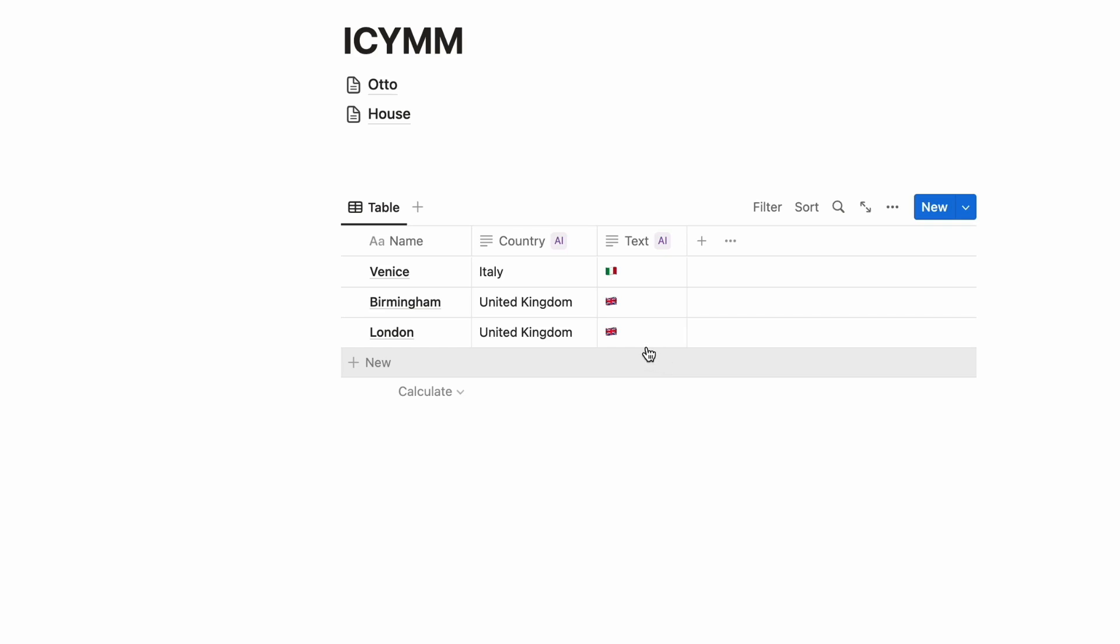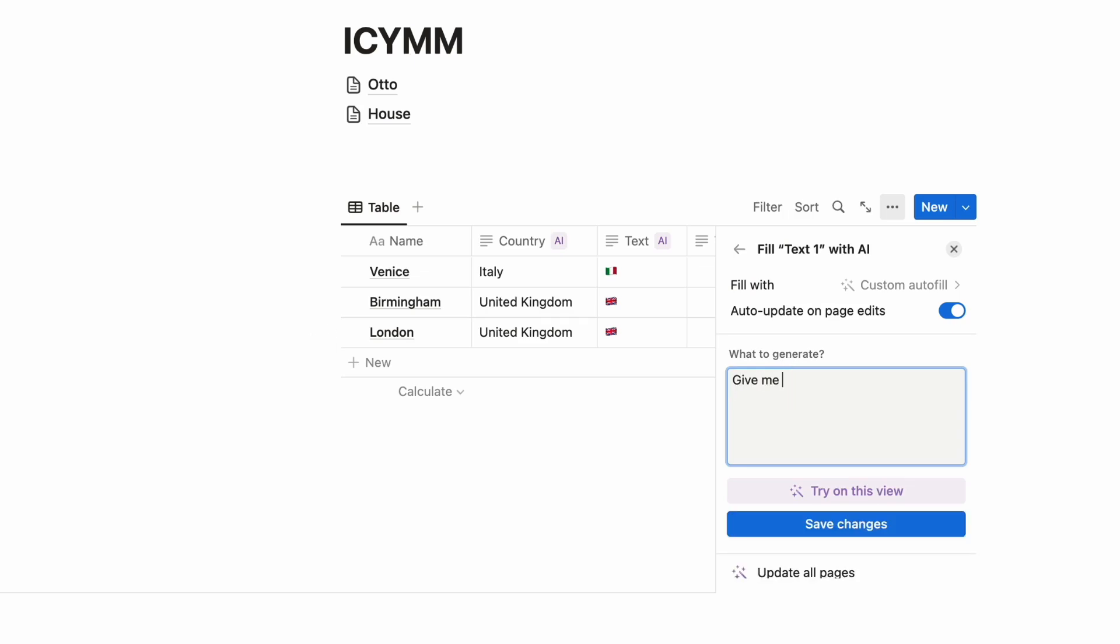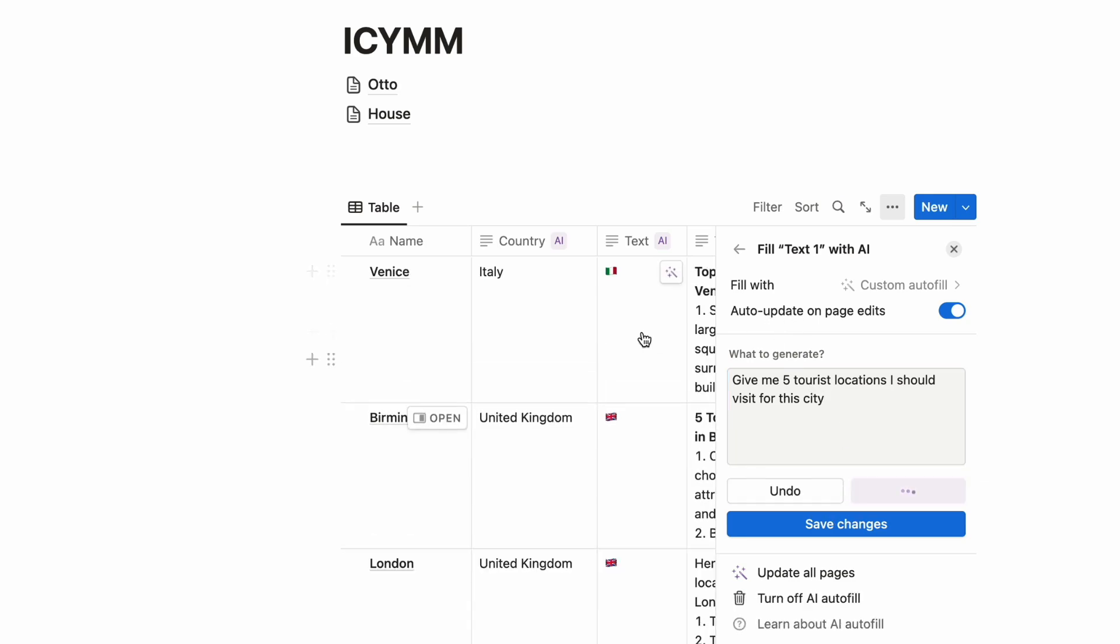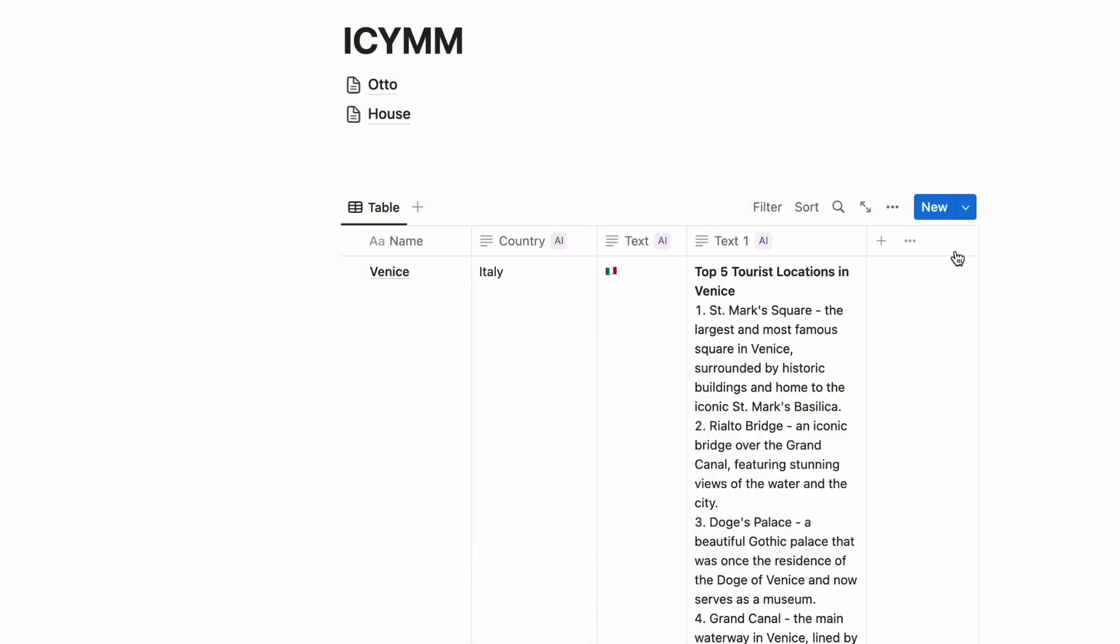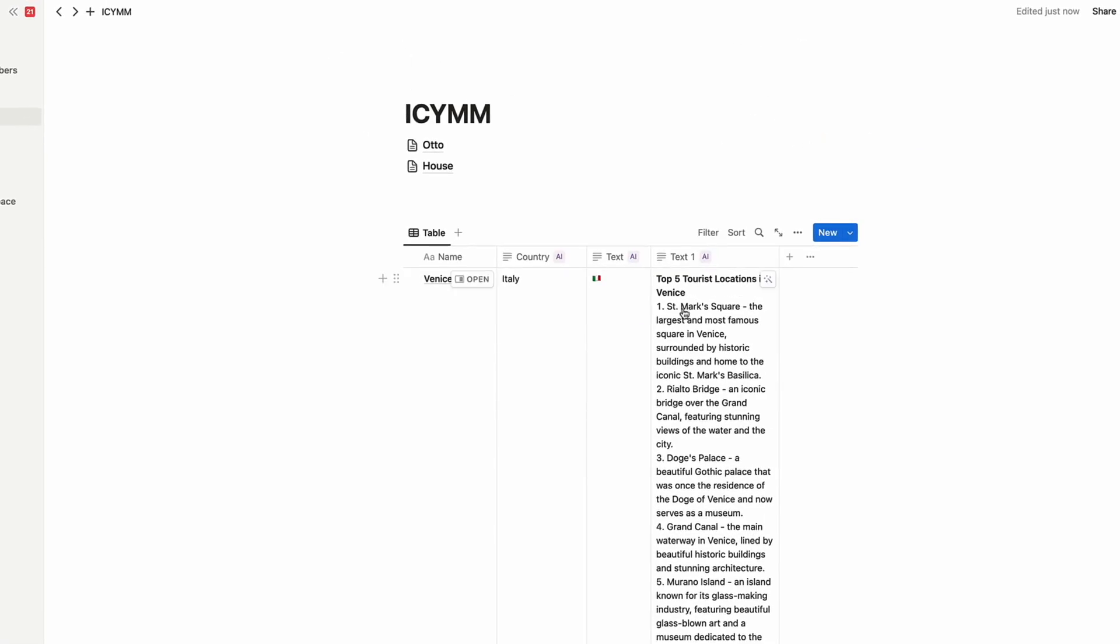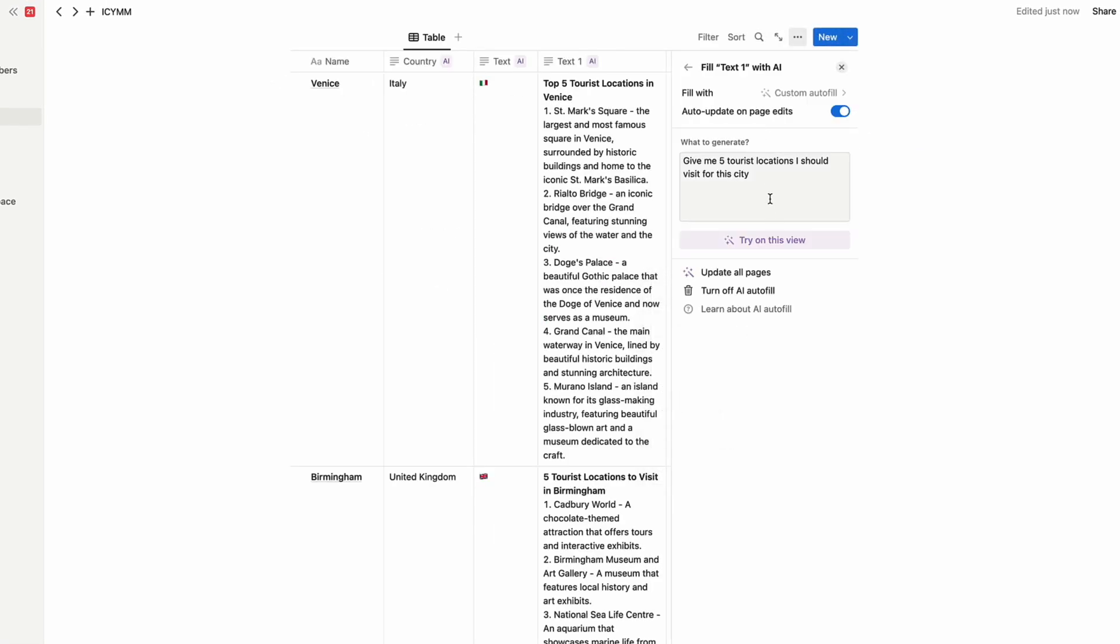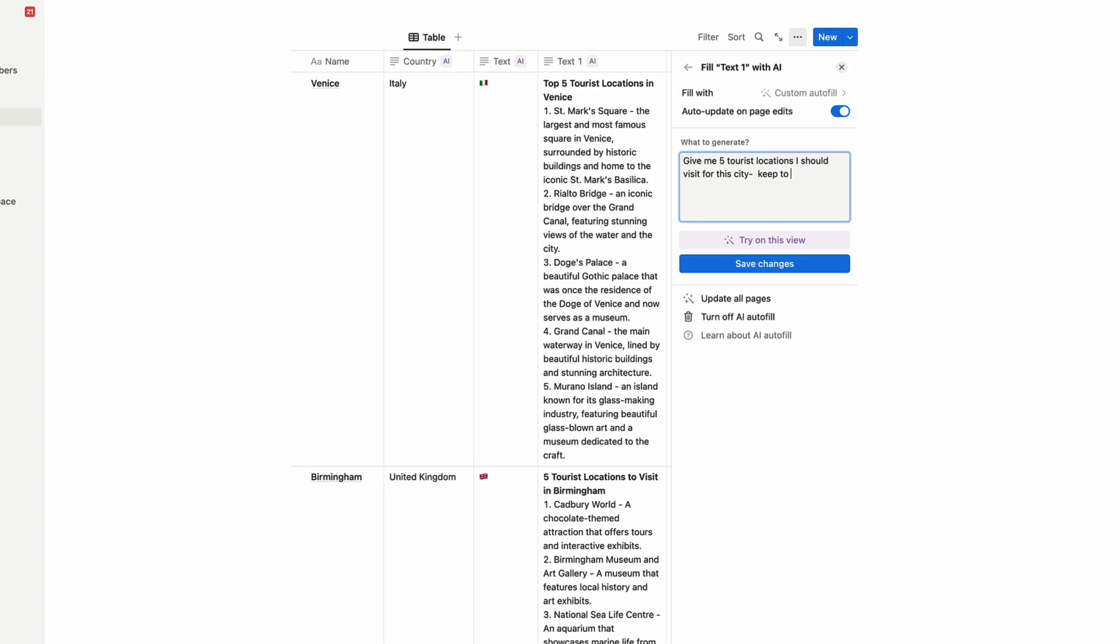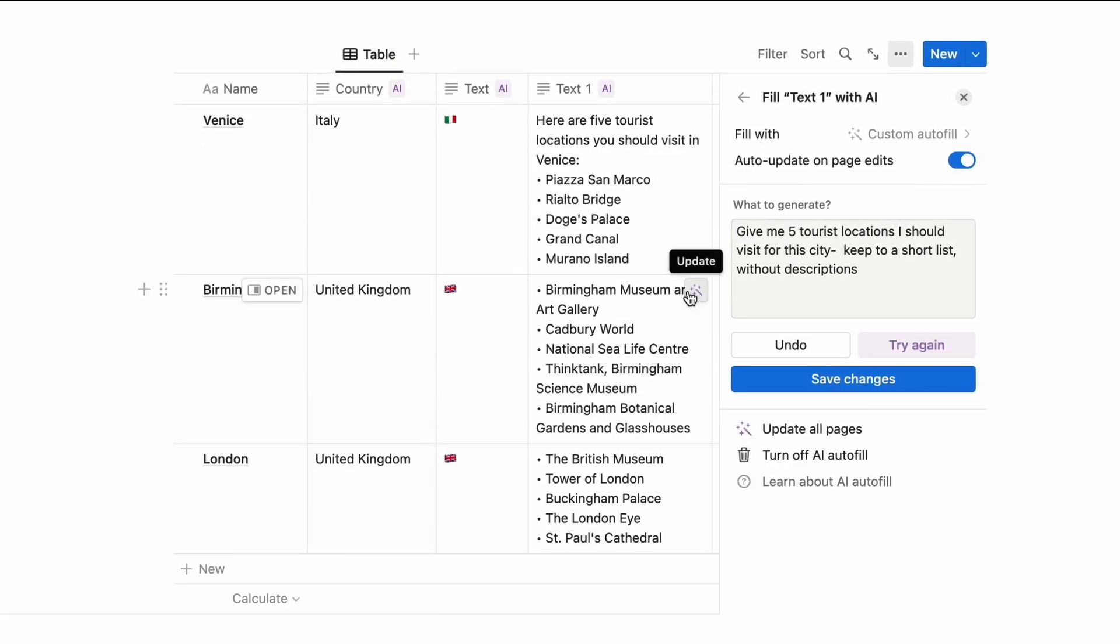I'm playing around with it giving you an example of what it could be. And you can see here that you can do that. Now if you want to update on all pages you can do and you can have this auto syncing ability which means it always updates. So what I might want to do here is give it a prompt like give me five tourist locations I should visit for this city and try. So it's automatically doing it as you can see.